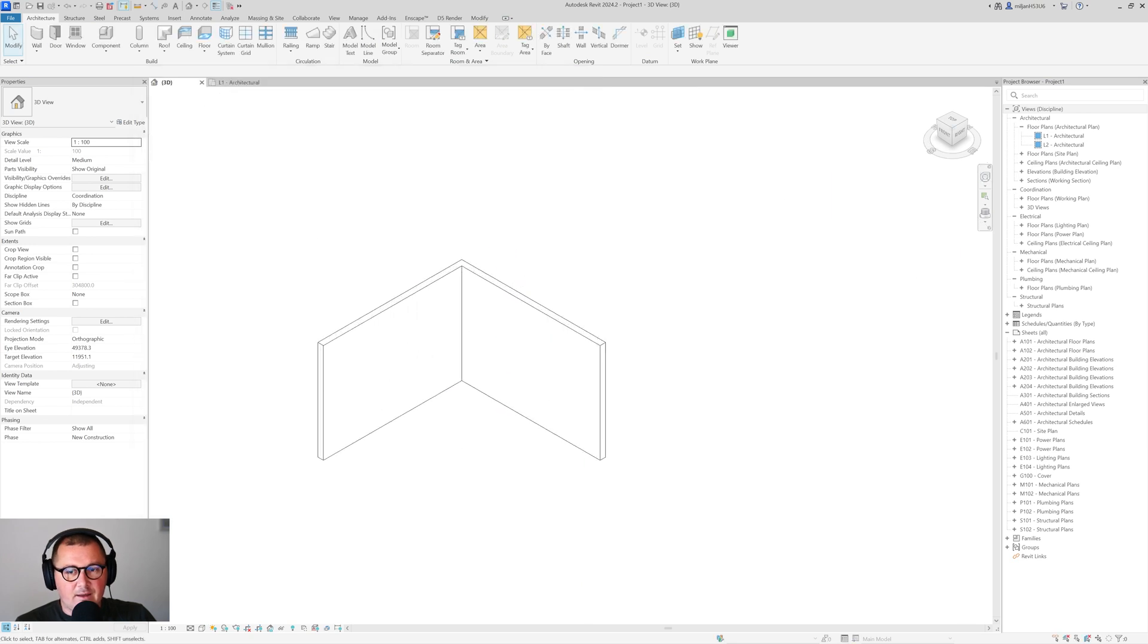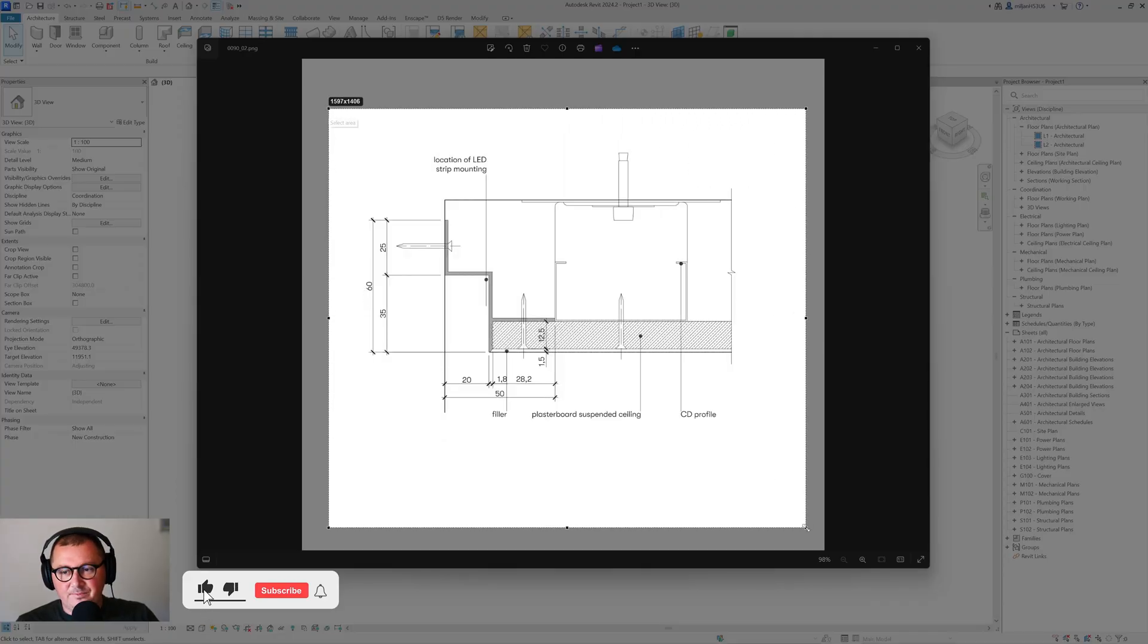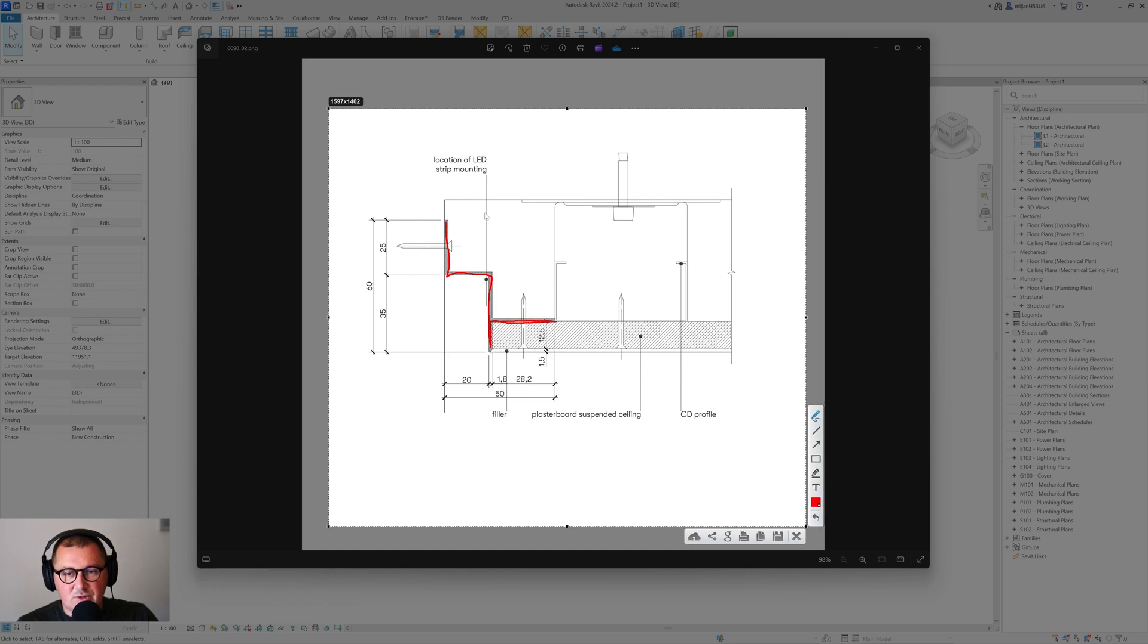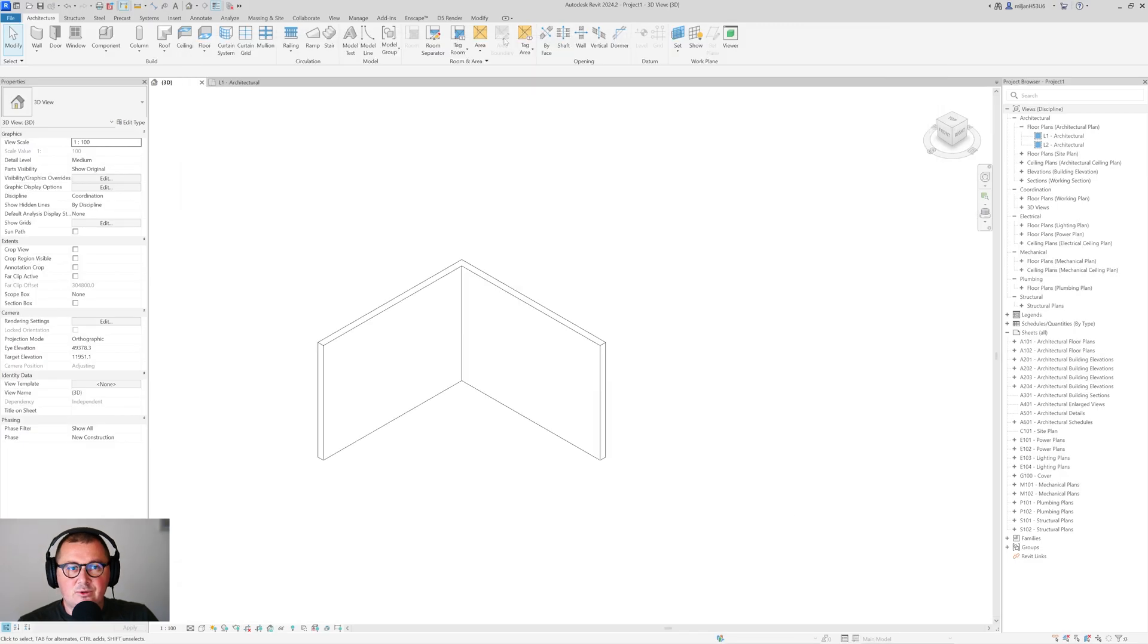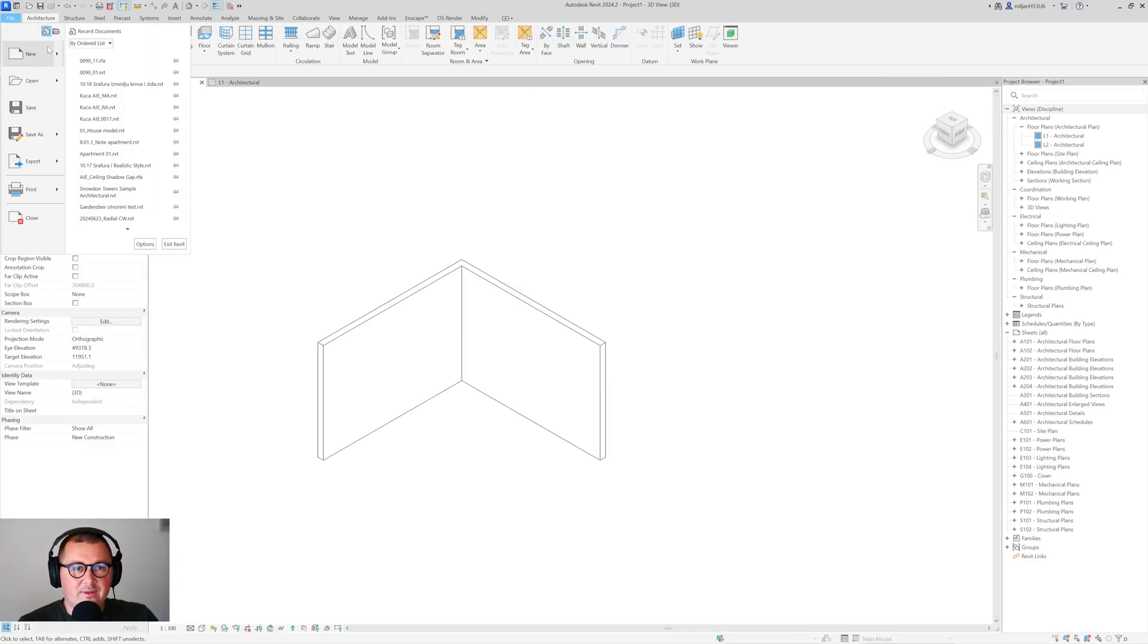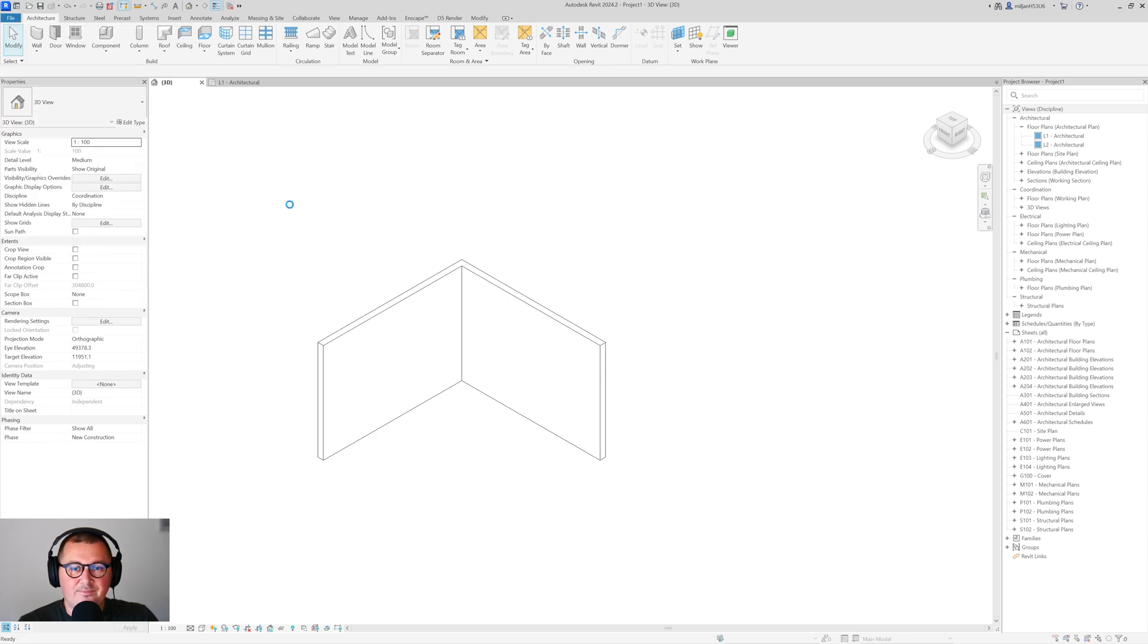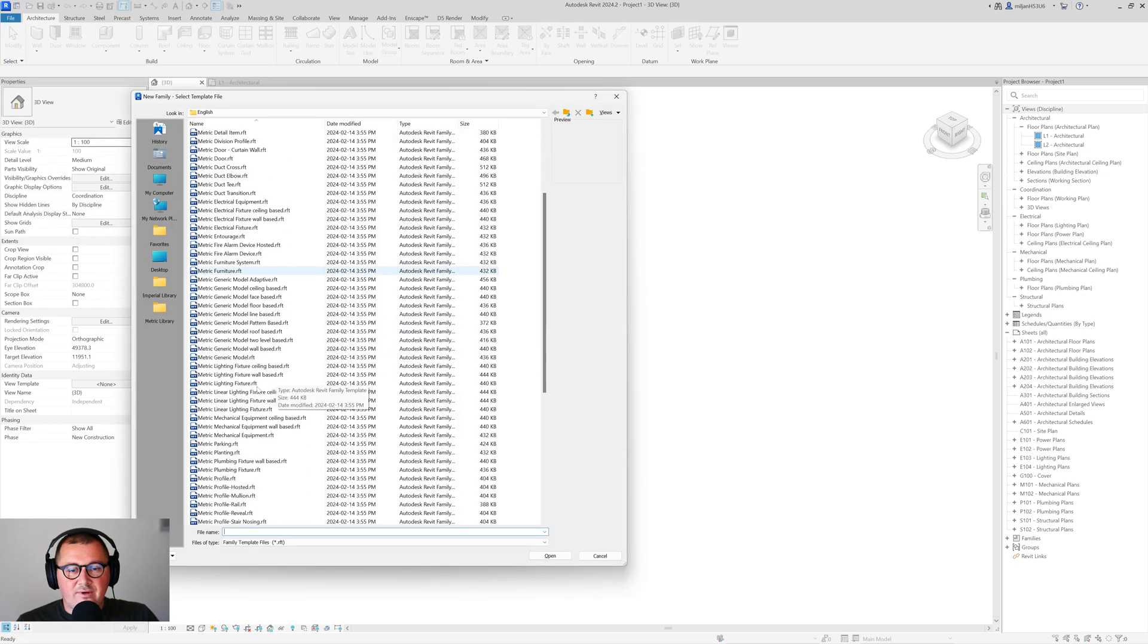If you take a look at this picture you see that our profile looks like this for a shadow gap. So I'm going to create it. To be able to do that you have to go to File then New and we need to create a new family. So for a family template I will be using this metric profile.